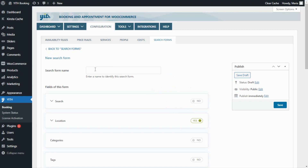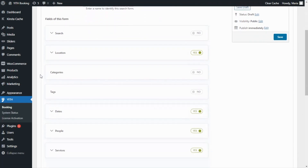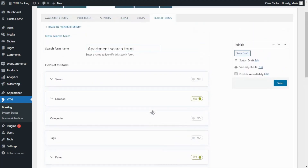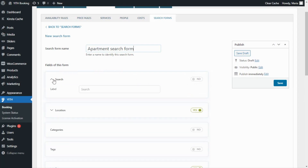To begin, we can enter a name so we can easily identify our form. I'm going to name it Apartment Search Form. Below, we will find the list with all of the fields available to include in the form, which you can easily modify by simply enabling or disabling them. First, we have a search field from where users will be able to enter certain keywords. For the moment, we're going to leave it disabled.